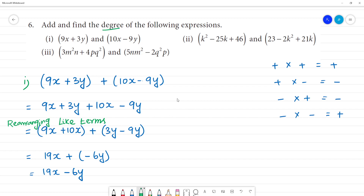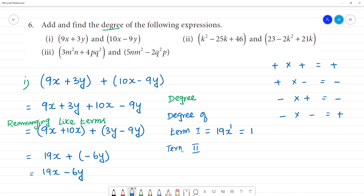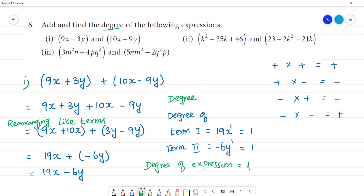Now we find the degree of the expression. Degree of term 1: the degree of expression equals 1. This is the highest one. So the degree of the first expression is 1.